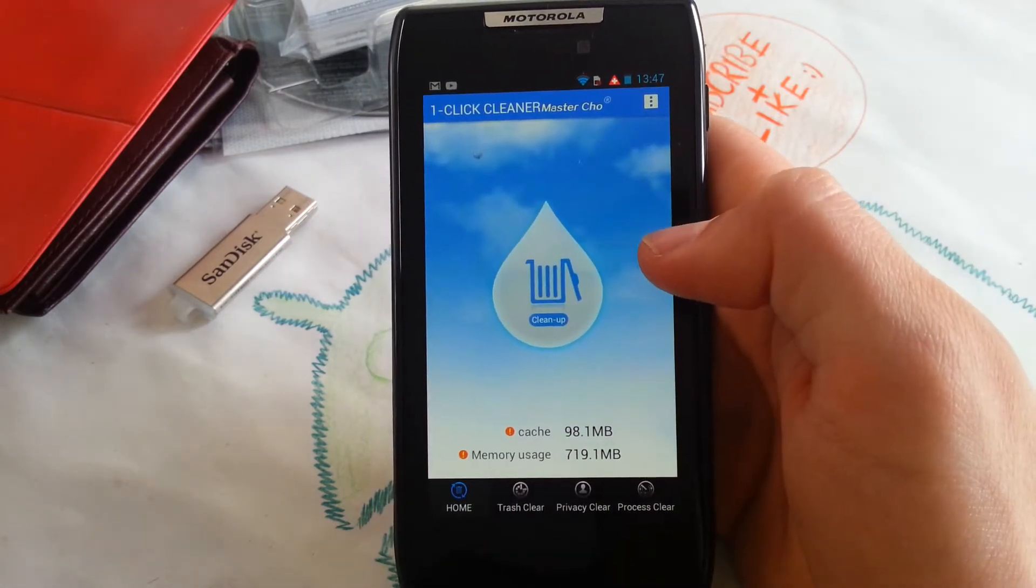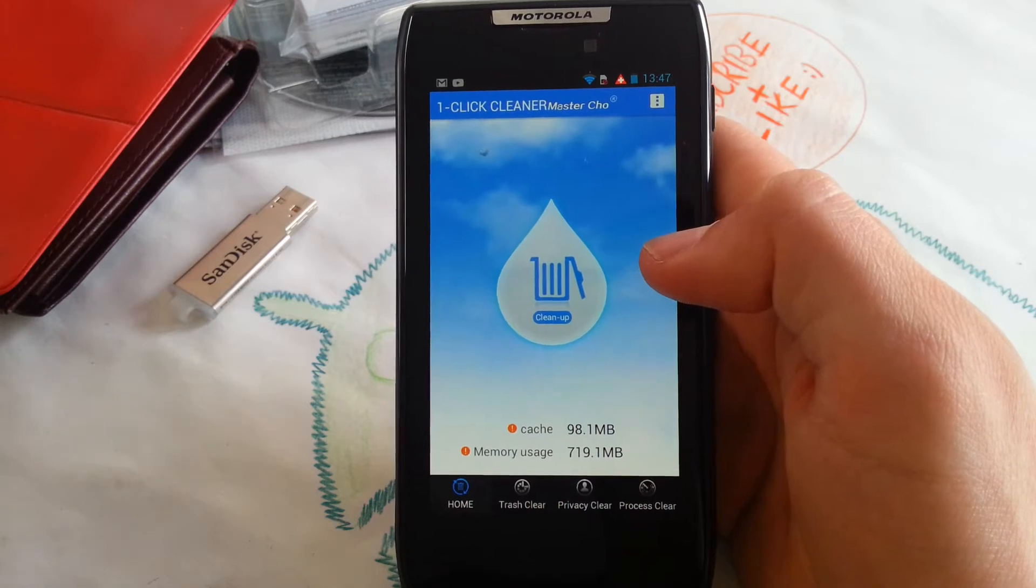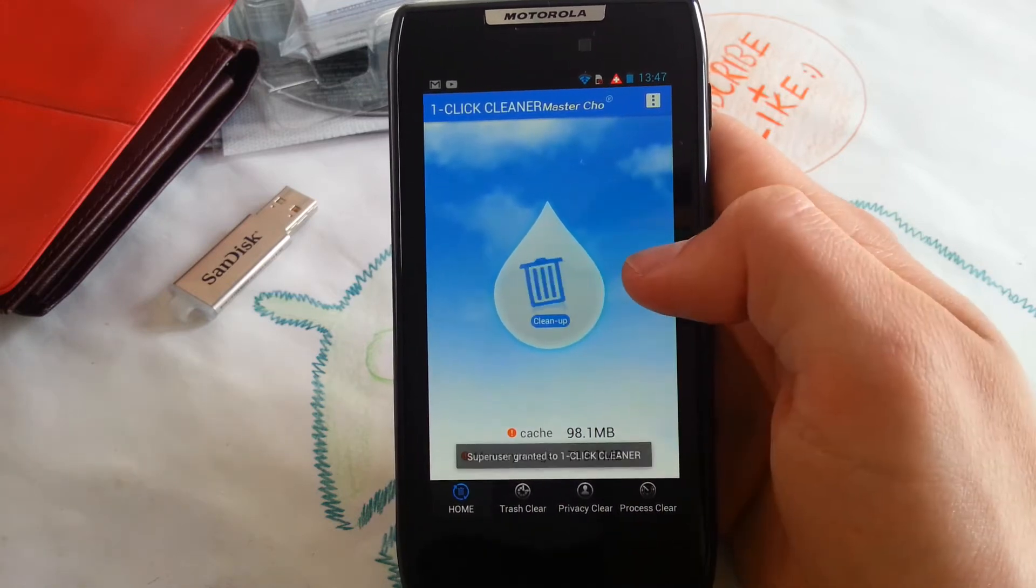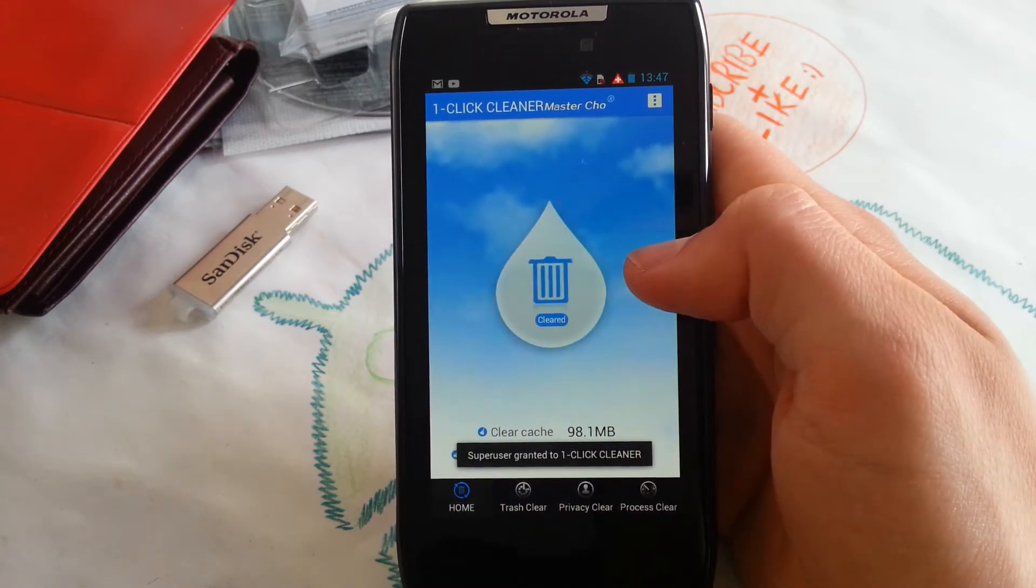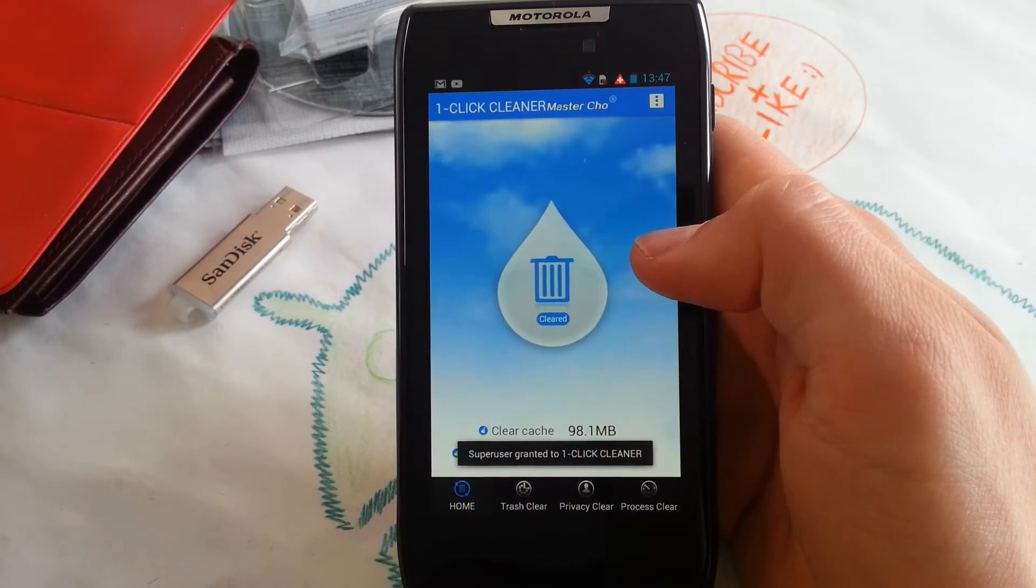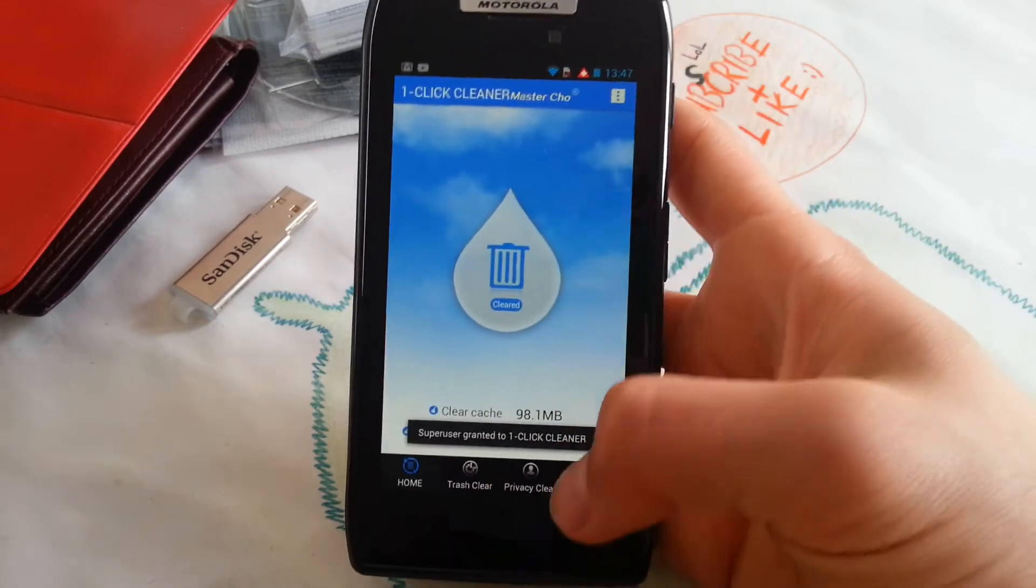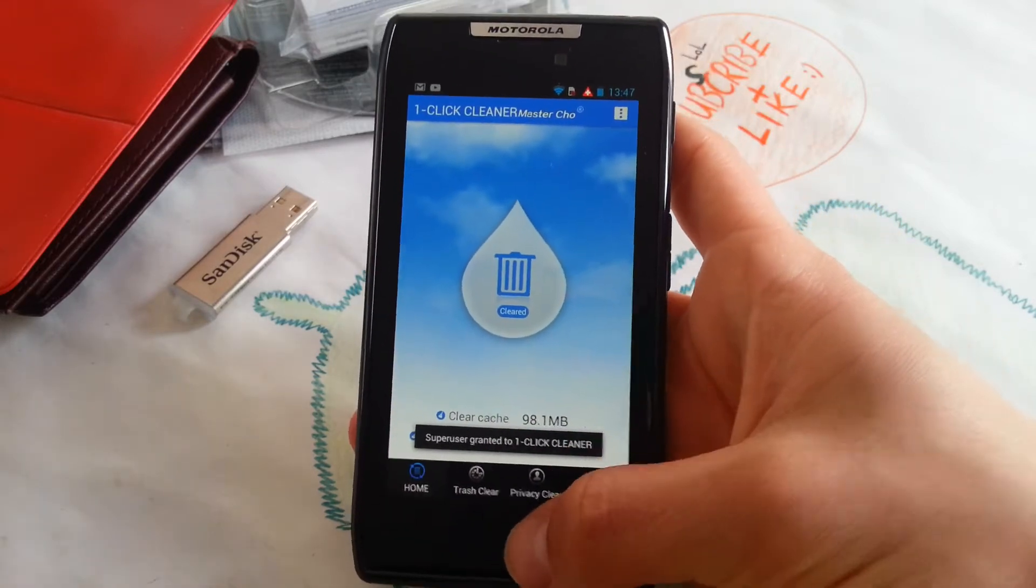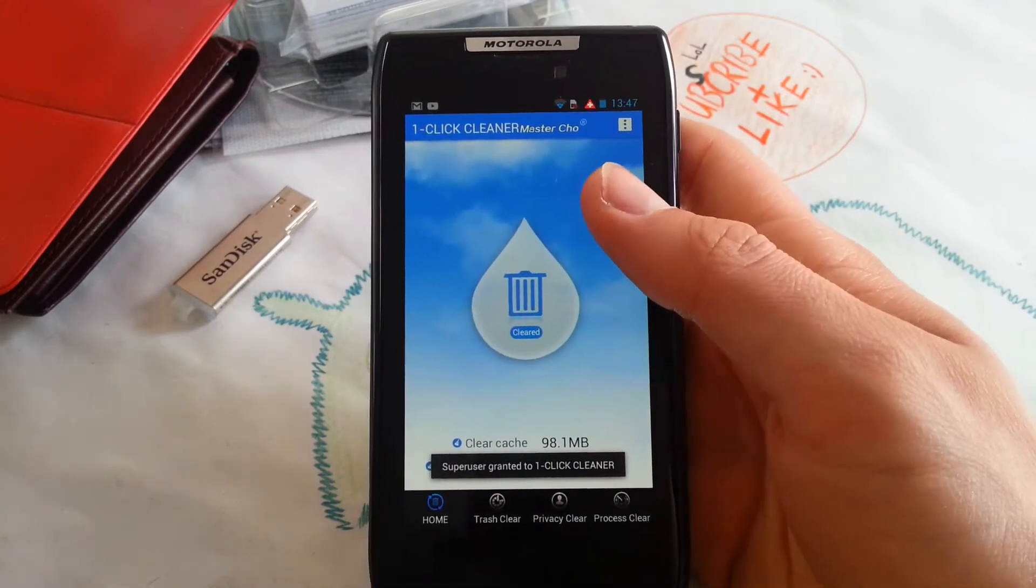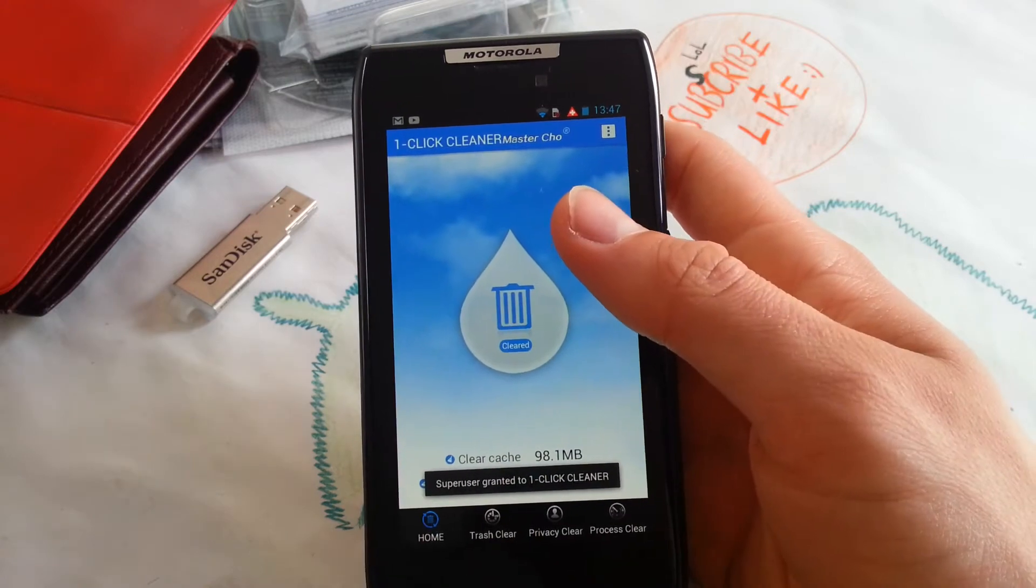So one click and it will clean up all your cache. Very simple app. I really don't know why this uses a root prompt, but yeah.